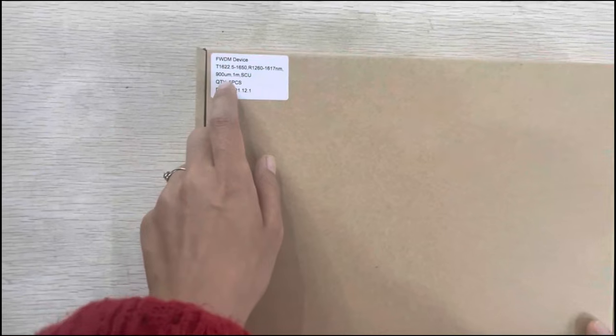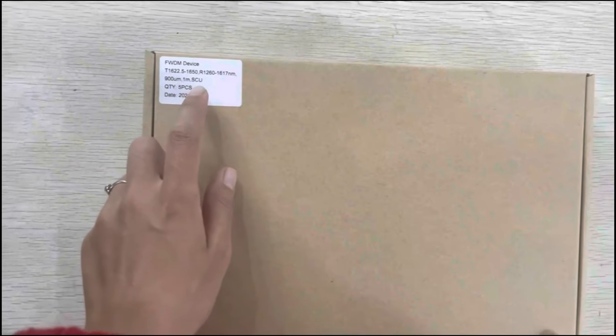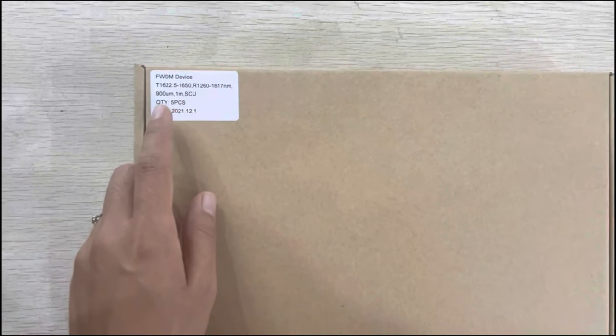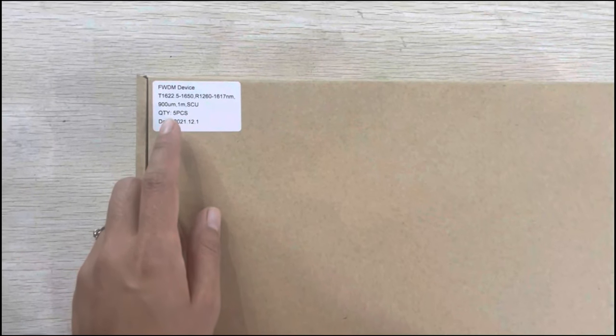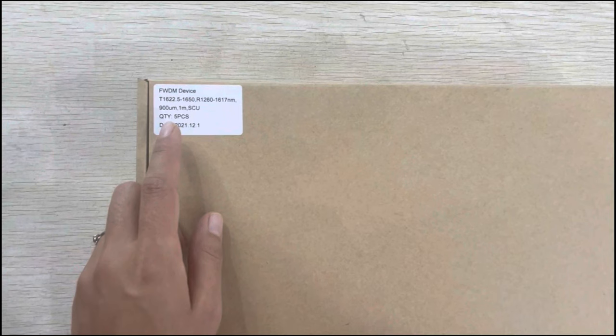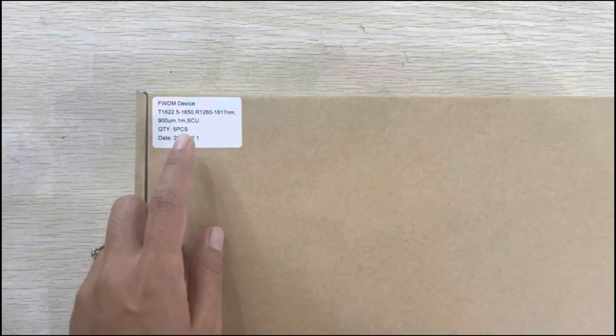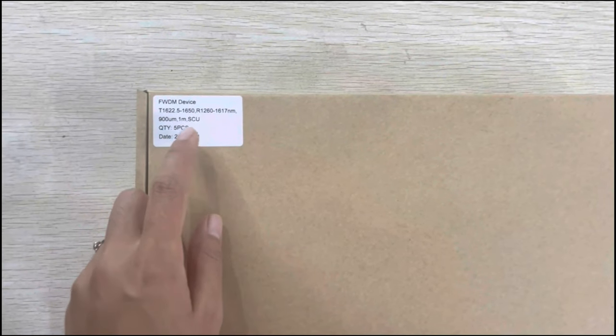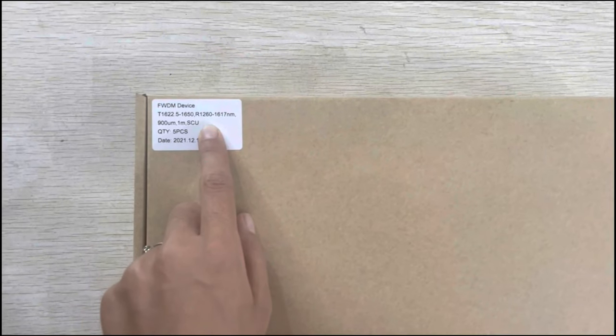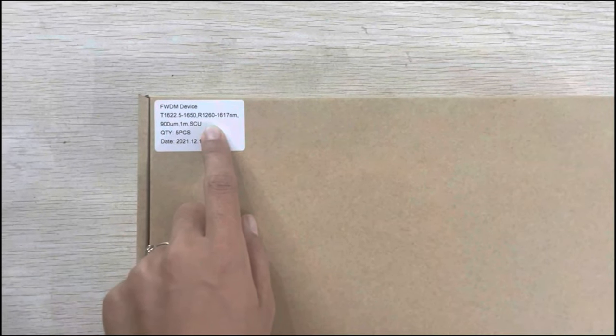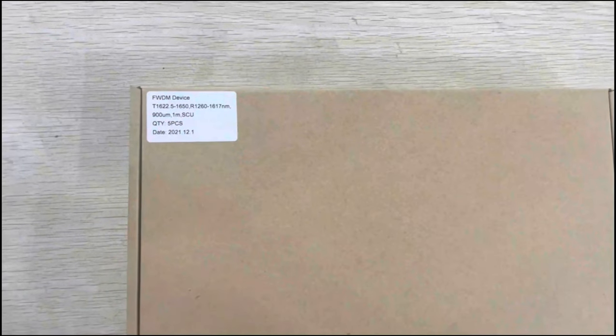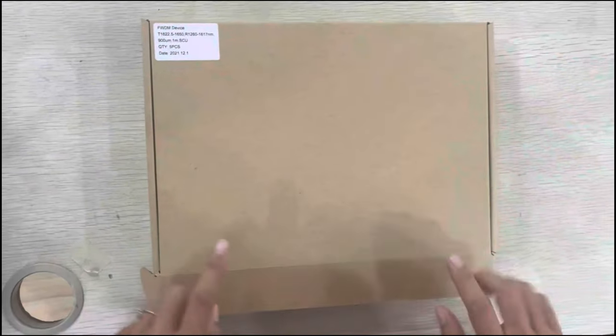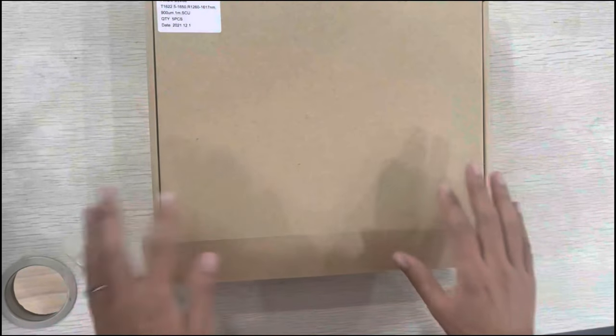You can see the fine-out details: fine-out with 500 micrometer, length is one meter, and the connector is SC UPC. The package is five pieces in a box like this.